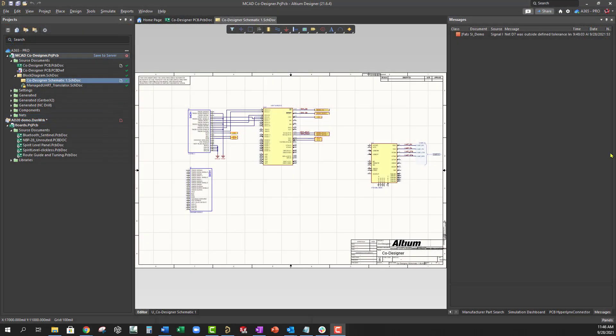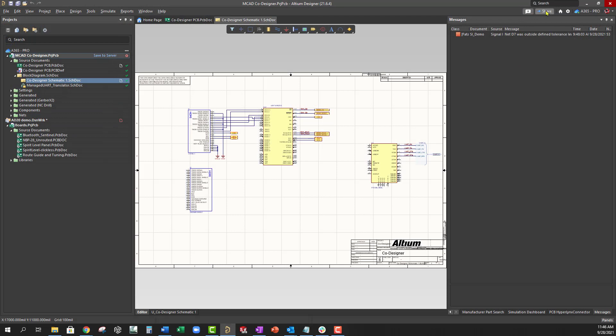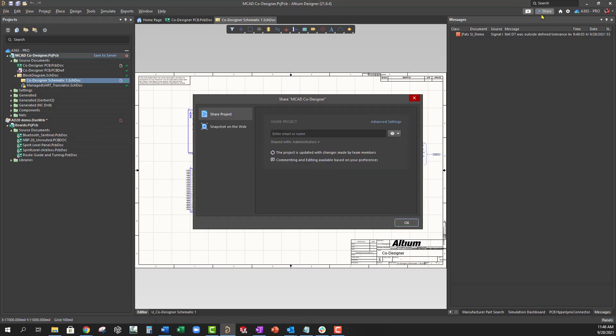If you want to share a specific design within Altium Designer, click the Share button in the top right corner. There are two ways you can share live design data.